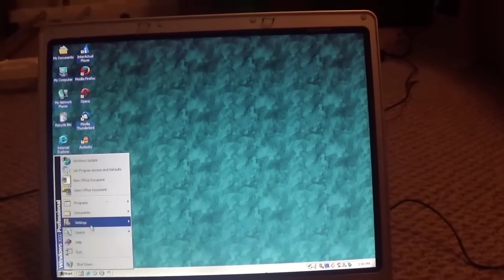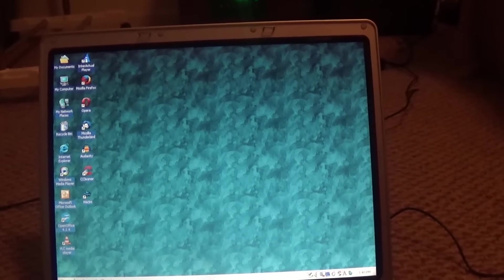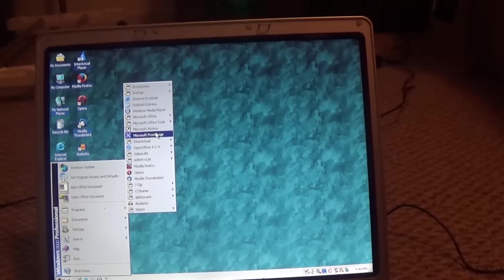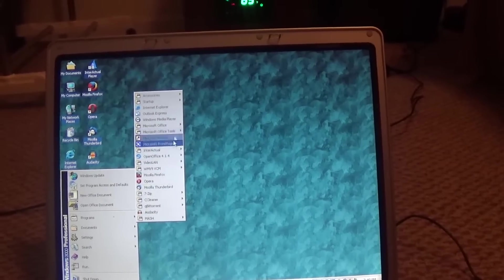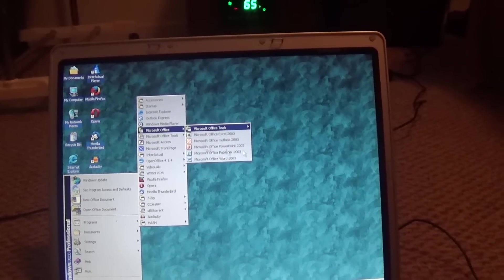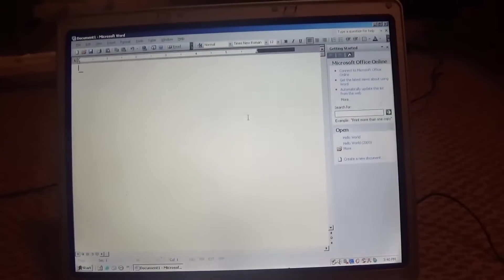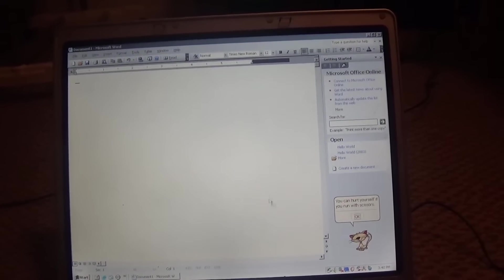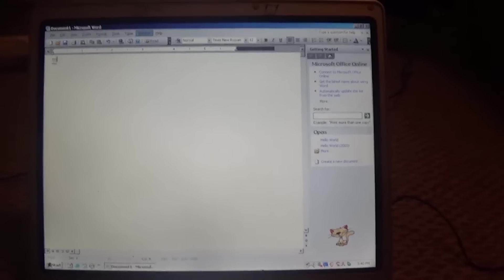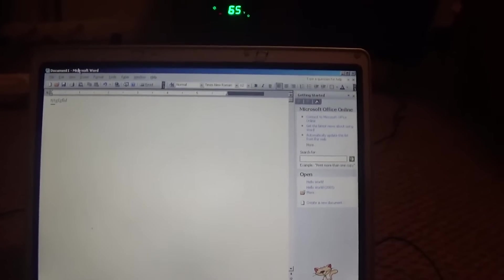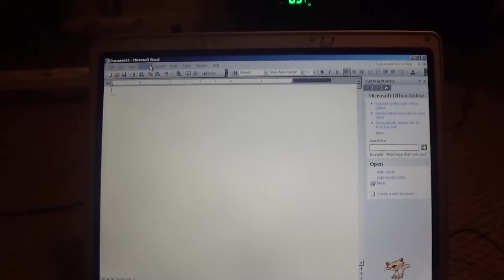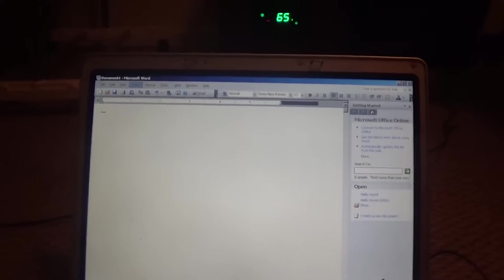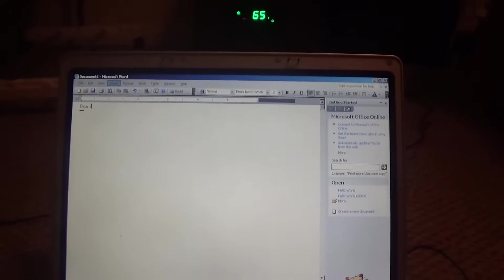I've also got Microsoft Office. I've got a lot of programs. We've got, let's open up Microsoft Office. Yeah, Word. And you can see this is Microsoft Word. We can type out stuff. This is Word 2003, the last version of Word to run on Windows 2000.